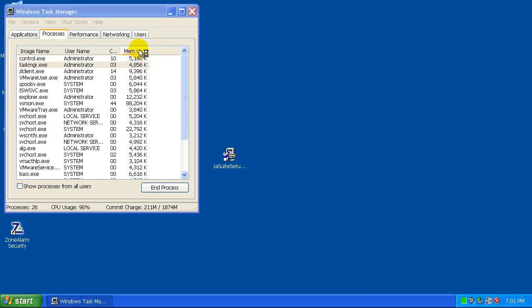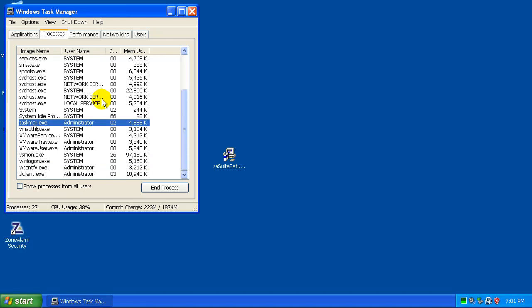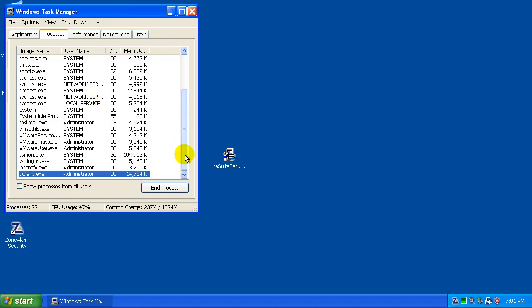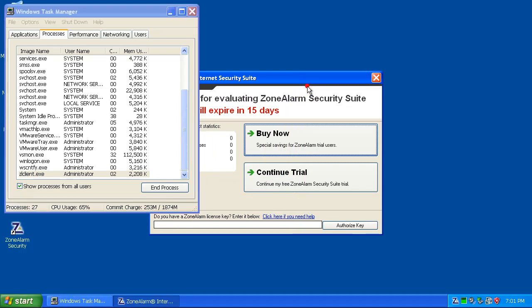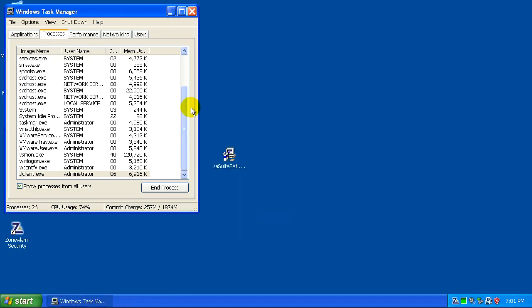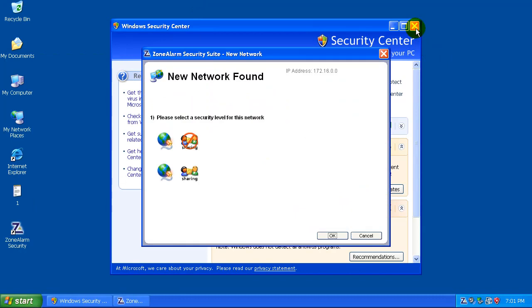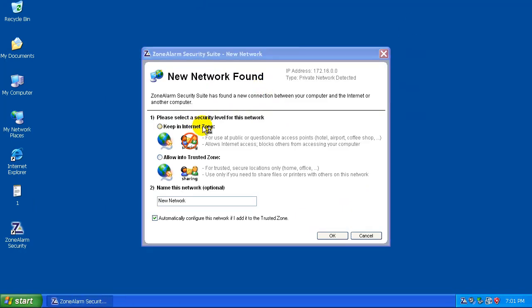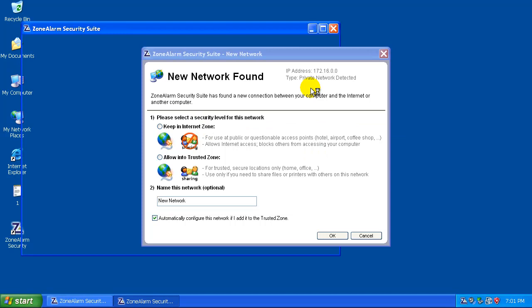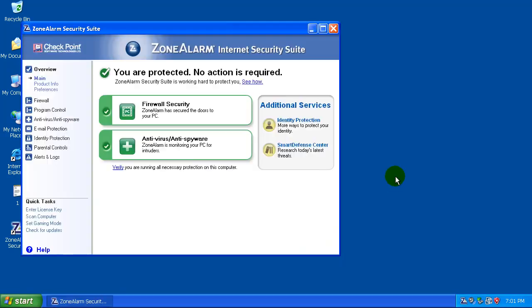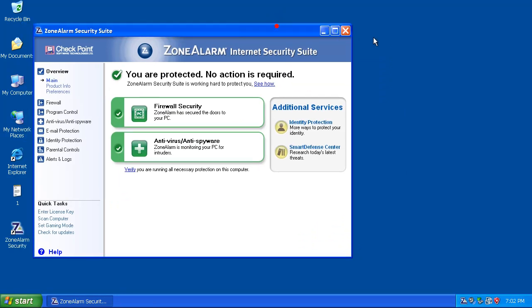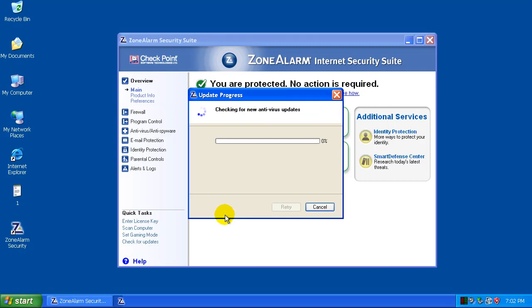You know that, of course, it's out of date. Got the ZoneAlarm client there. I'm going to continue the trial. Okay, the interface is a little bit different than what I remember. Let's check for updates here. As you can see, it's going to download the new antivirus signature update.